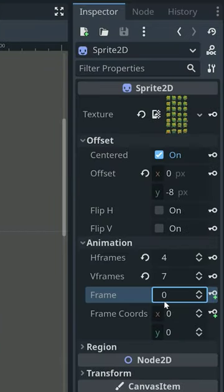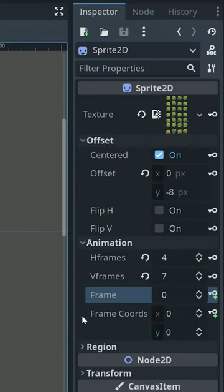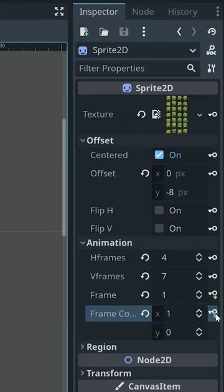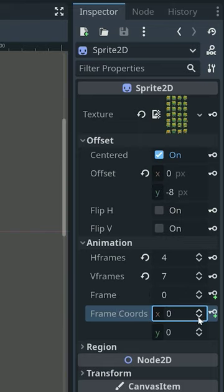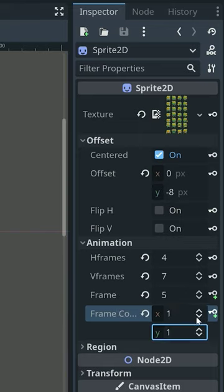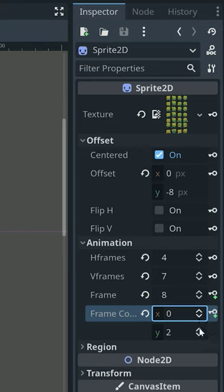Click on your sprite node and select the first frame from the inspector menu. Click the key to add the frame to your animation. Now repeat this for all the frames in your animation.